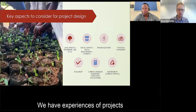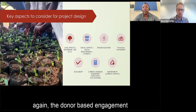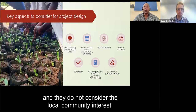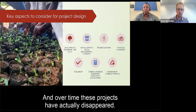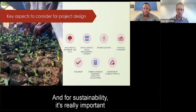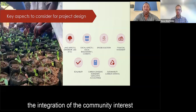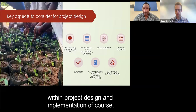We have seen examples of projects brought through donor-based engagement where ideas are generated externally without considering local community interest. Over time, these projects have disappeared. For sustainability, it is really important to consider the social aspect — the integration of community interests within project design and implementation.